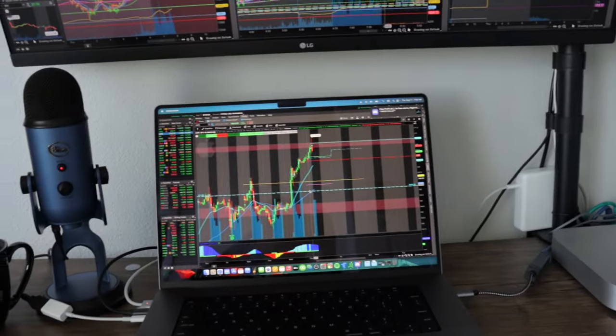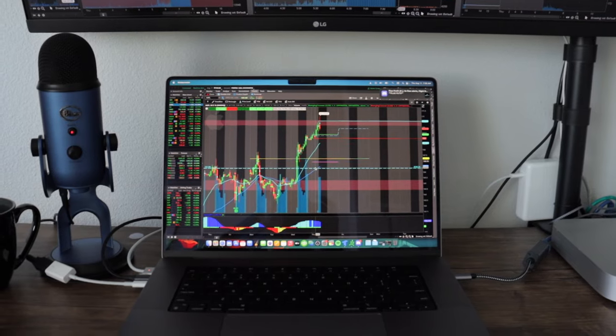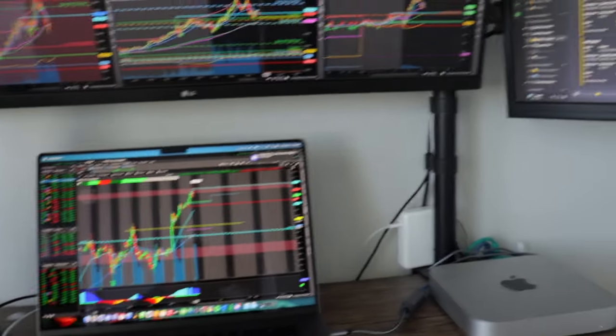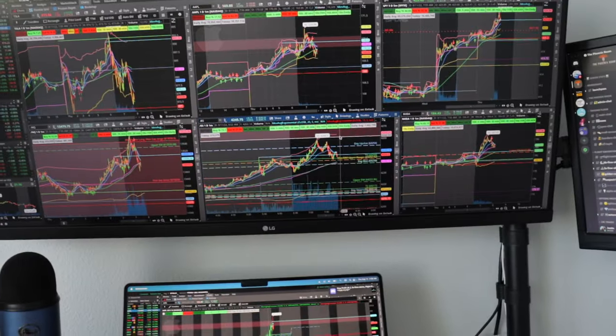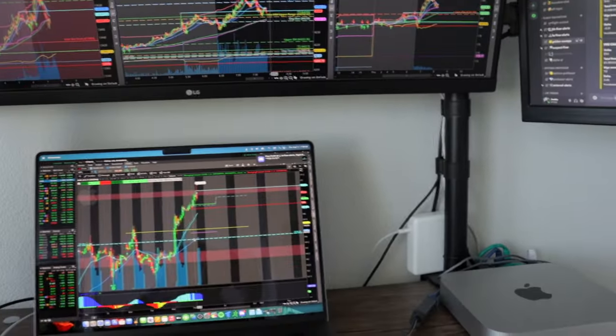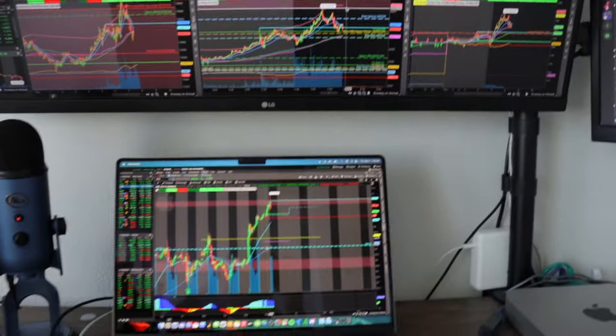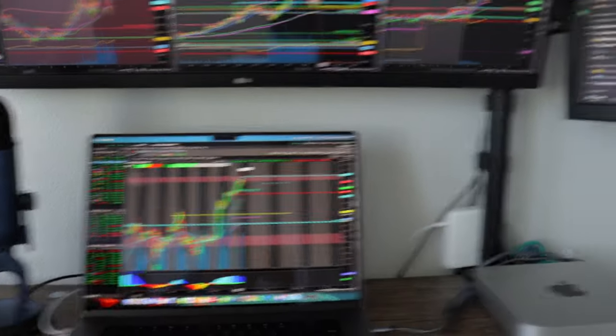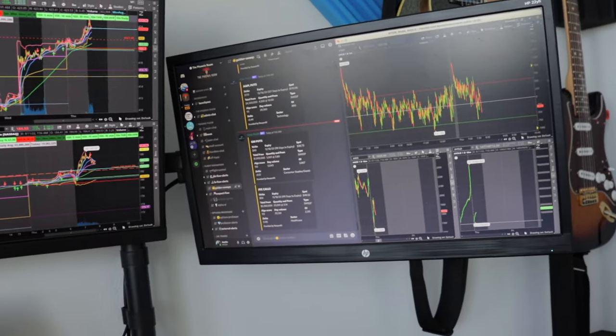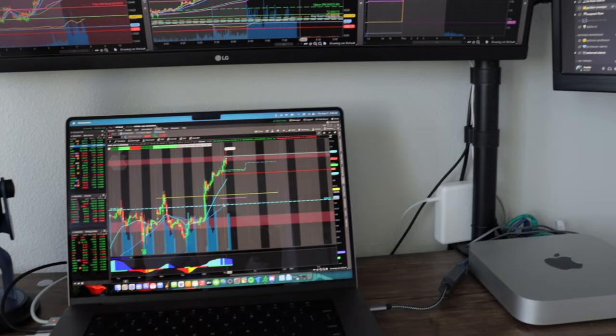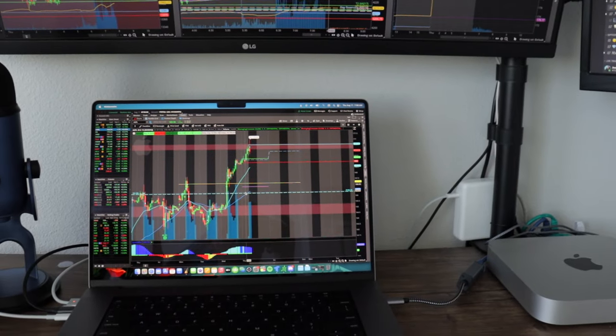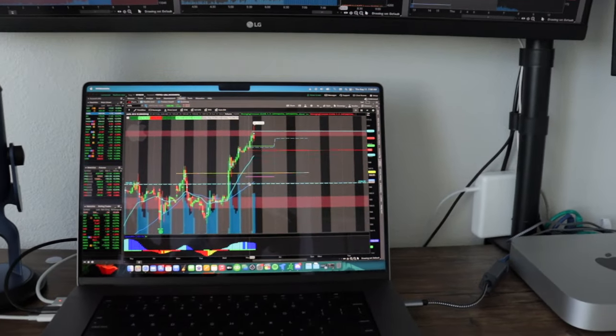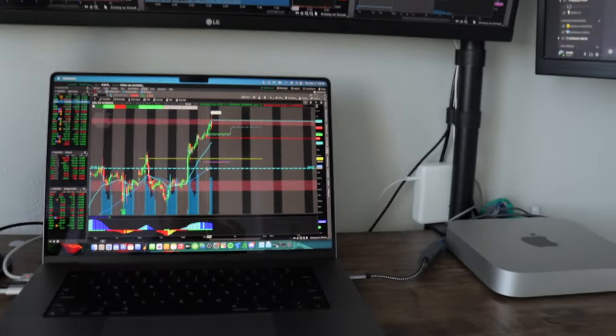I originally got it because the Intel Mac just wasn't cutting it, so I have the workload split up between two computers. If you have too many charts open, too many windows open on Thinkorswim, it can slow it down. So I have the workload split between two computers and it makes things run smoother.